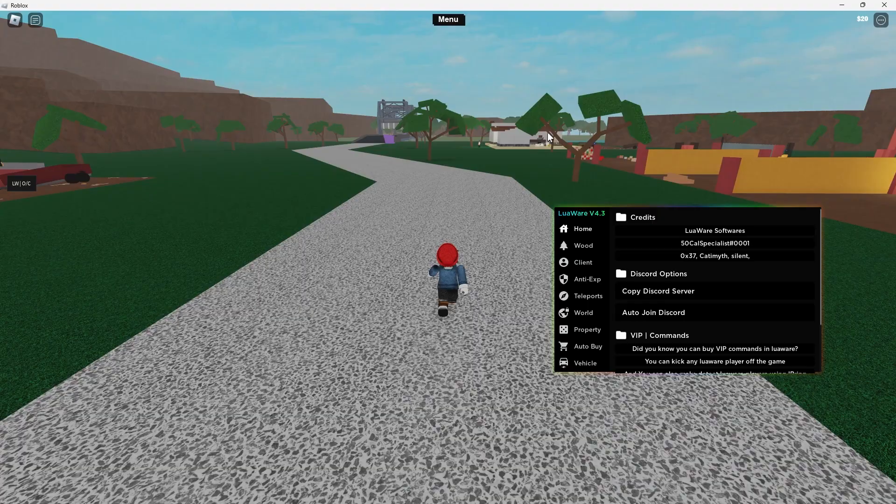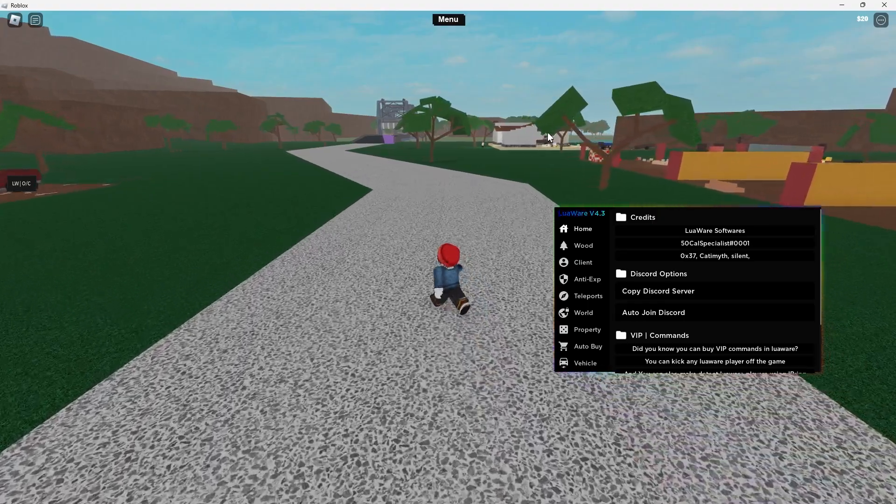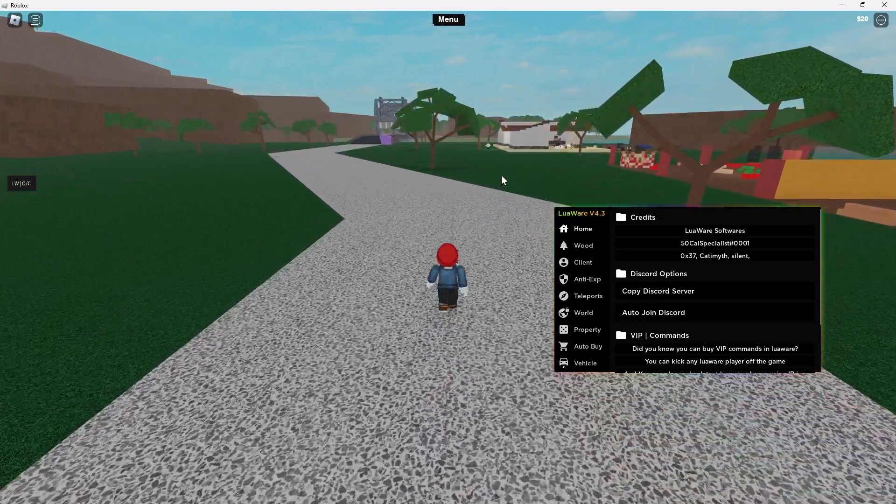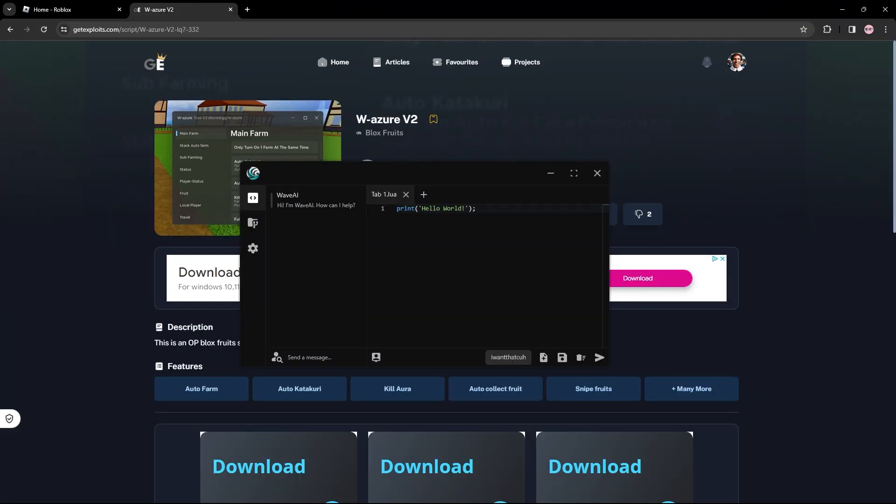One of the key selling points is the multi-inject in this executor. That means you can have multiple instances open, multiple Robloxes open, and you can inject into each separately and execute scripts. That means you can auto-farm or use any script you want on multiple Roblox accounts basically.